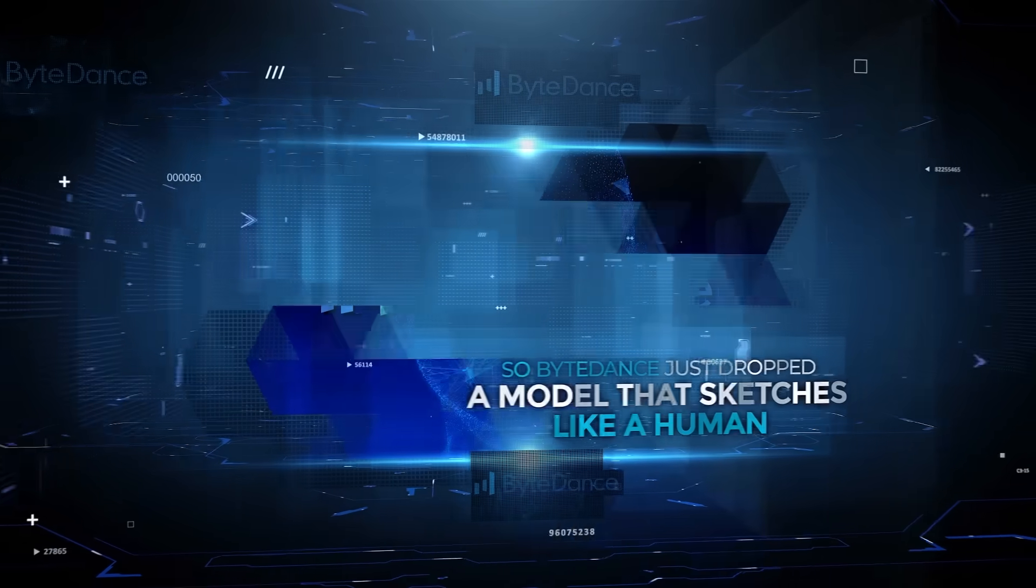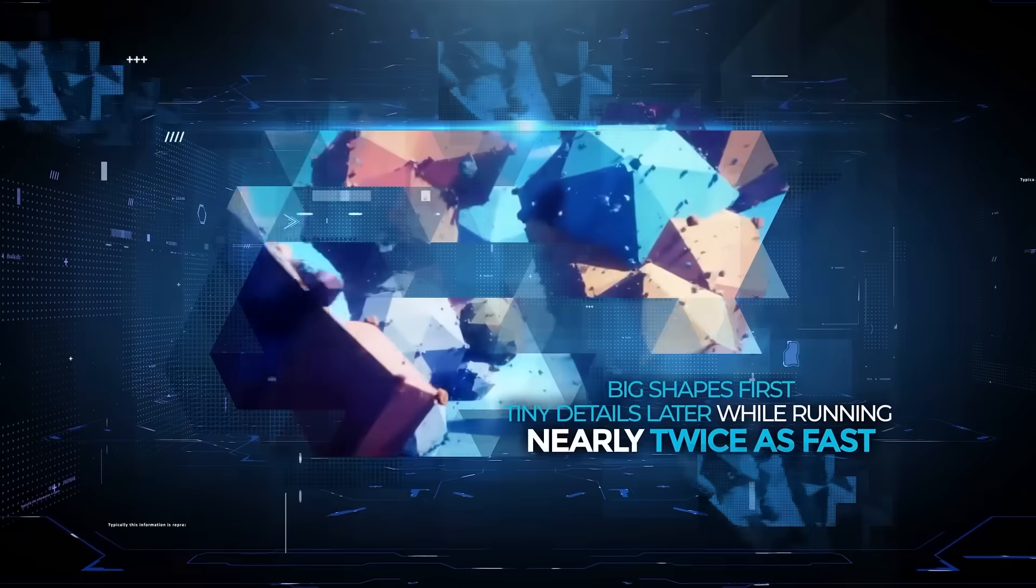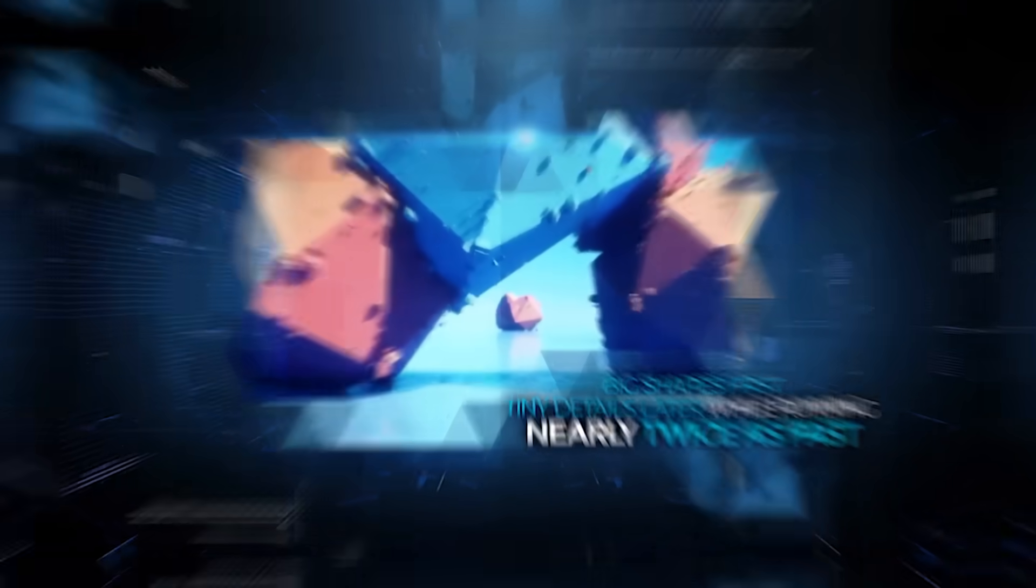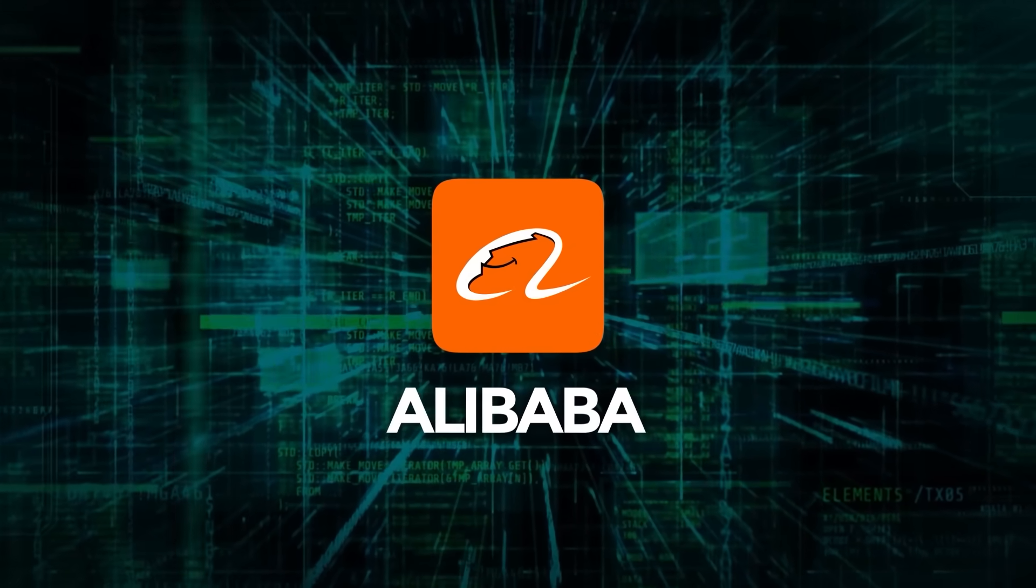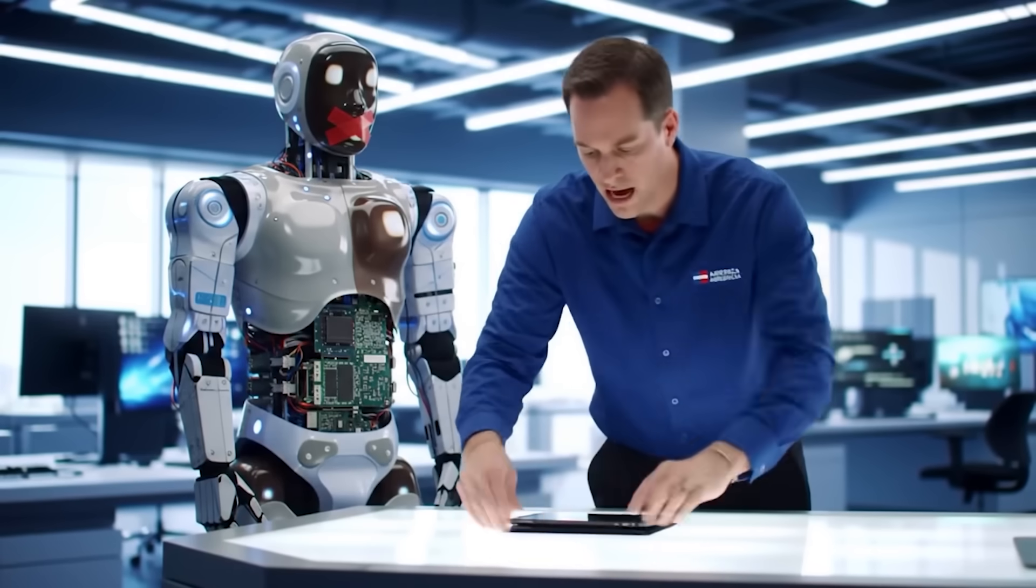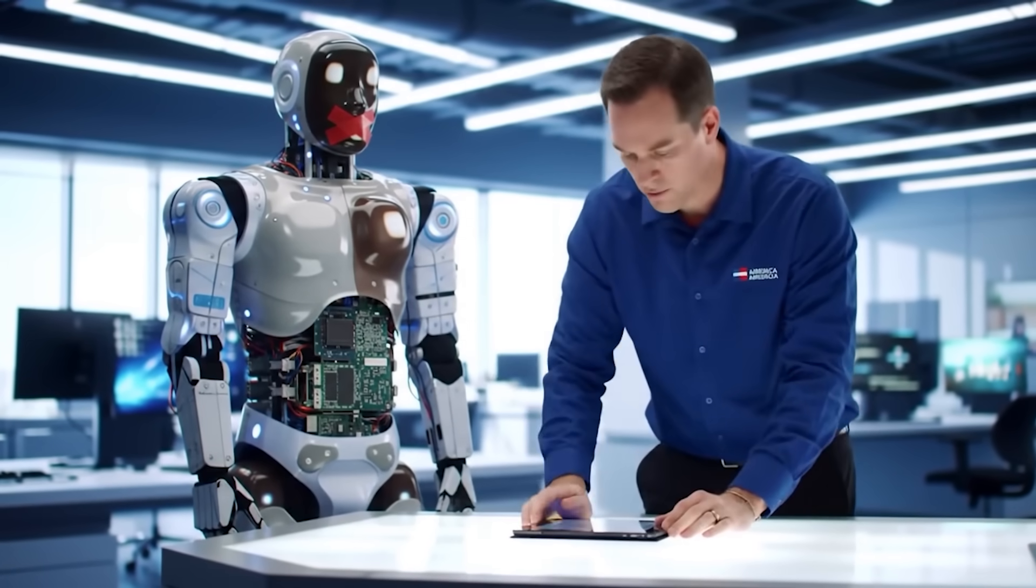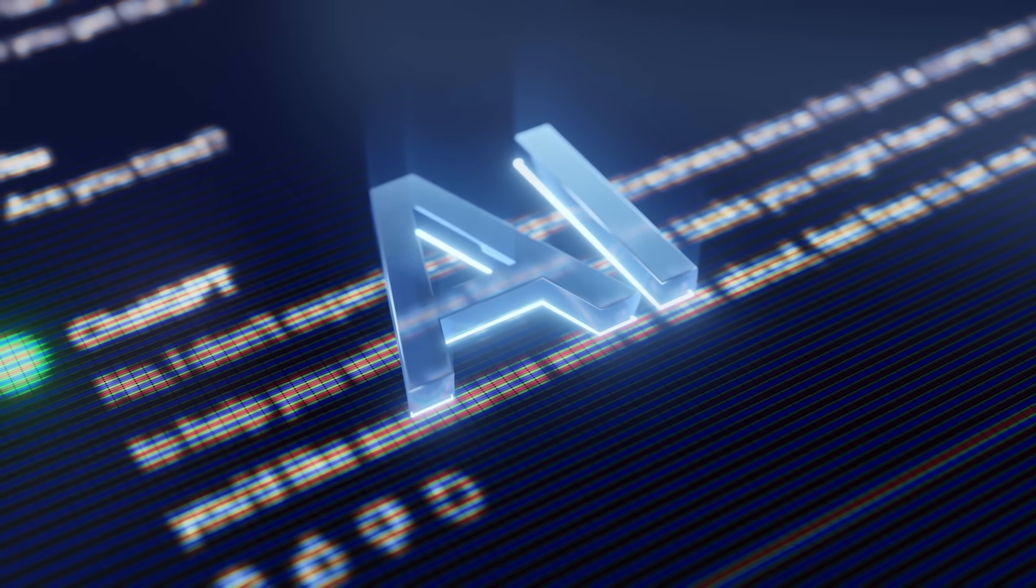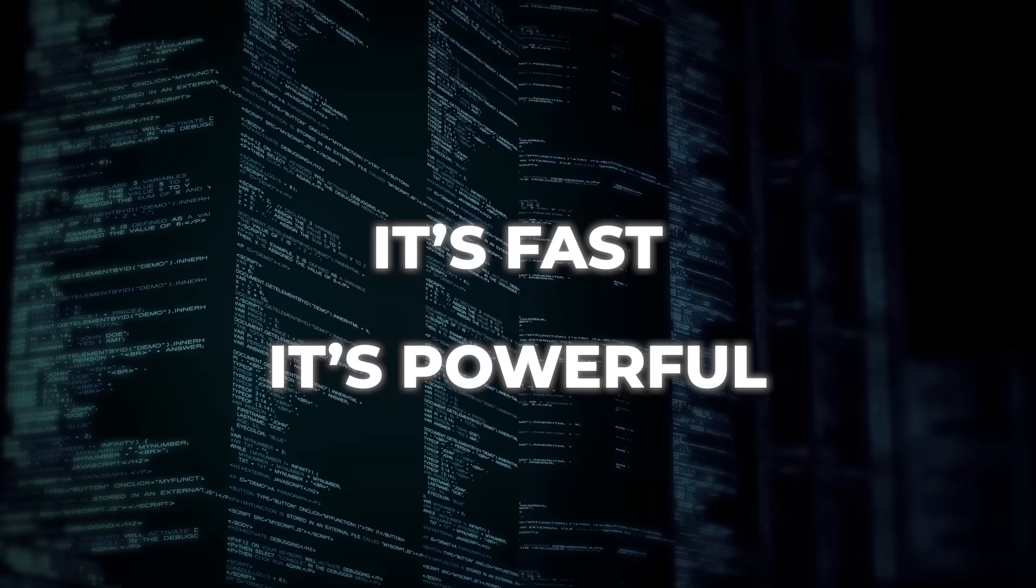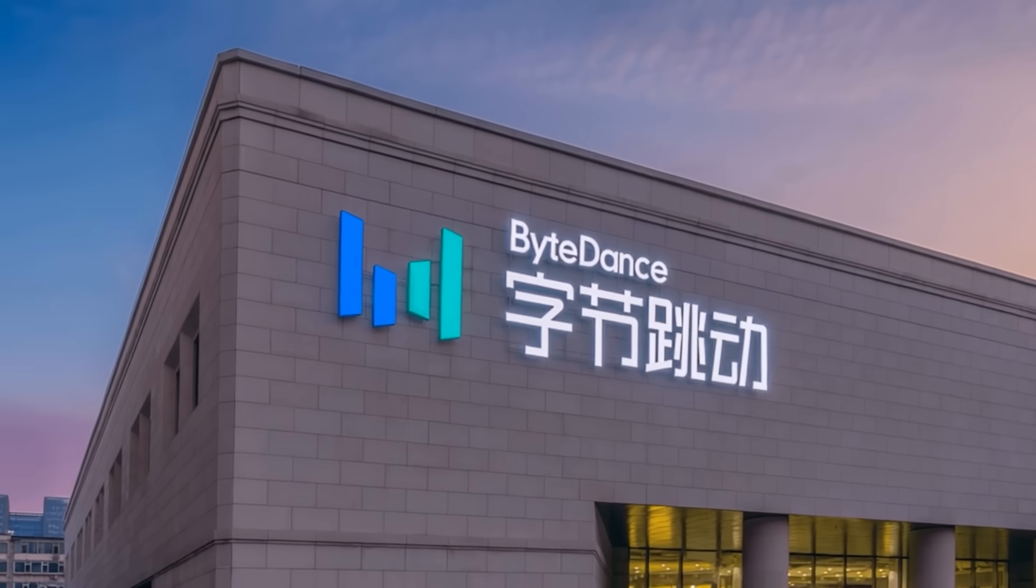ByteDance just dropped a model that sketches like a human, big shapes first, tiny details later, while running nearly twice as fast. Alibaba broke the language barrier wide open with new open source tools that crush benchmarks across the board. And researchers just taught chatbots to finally shut up when they don't have an answer instead of lying and inventing stuff. Let's get into it.